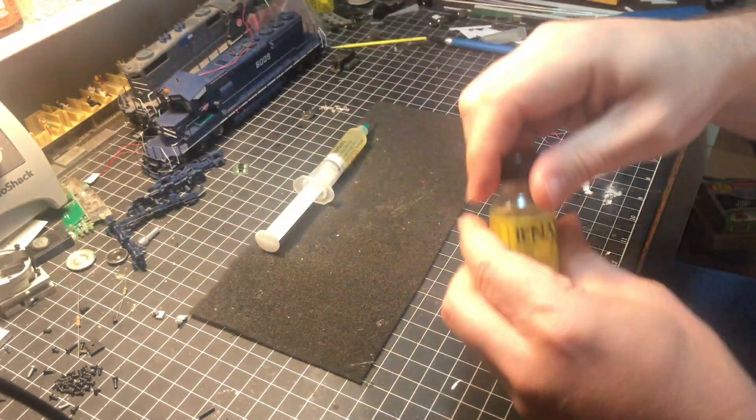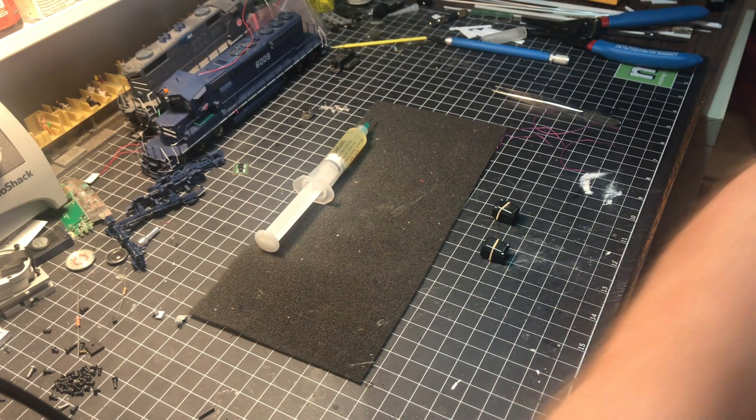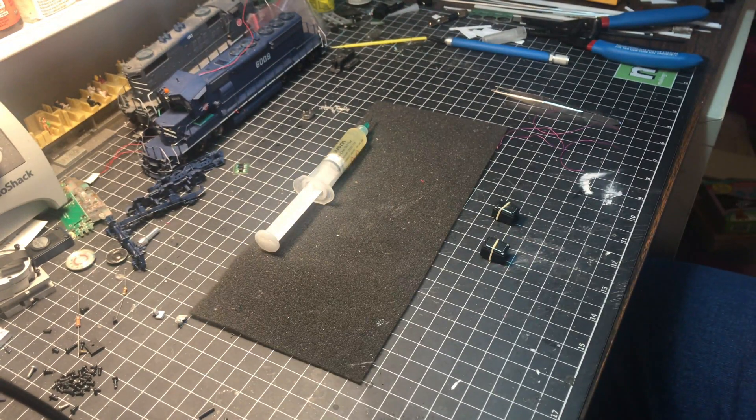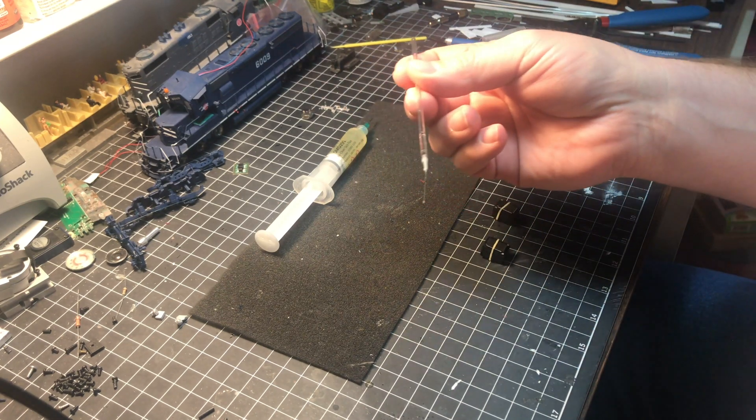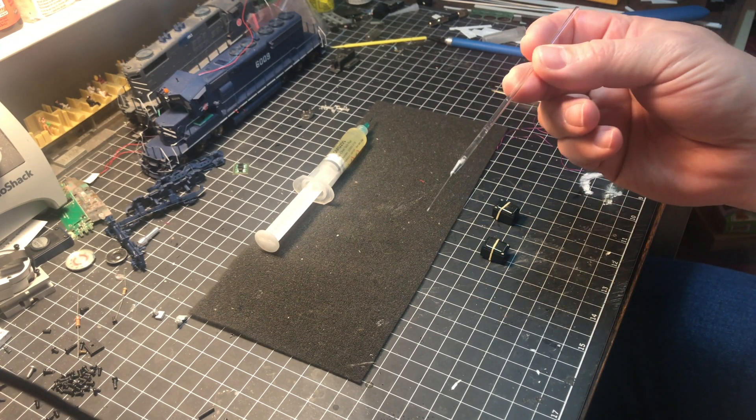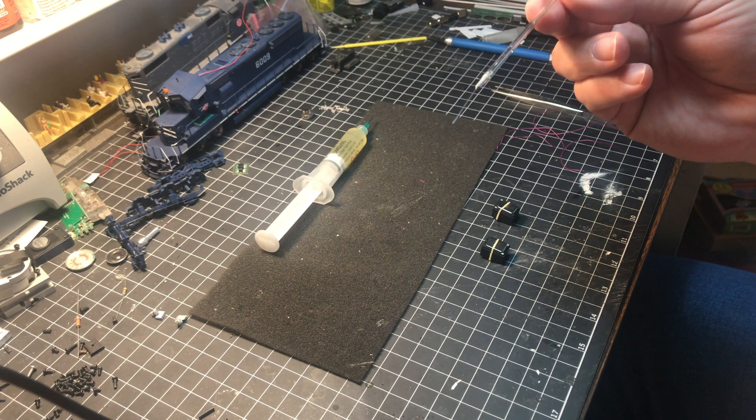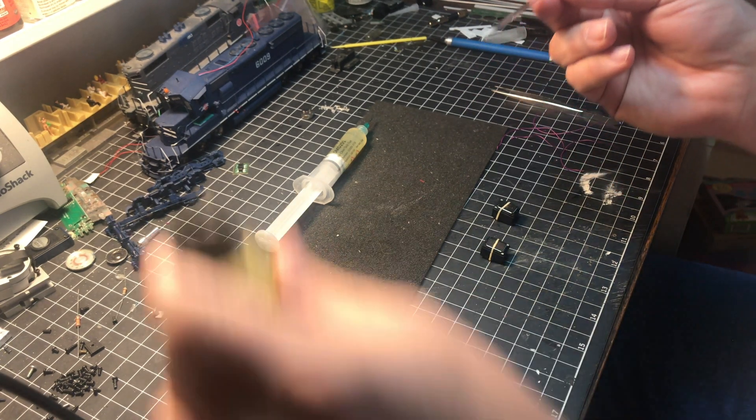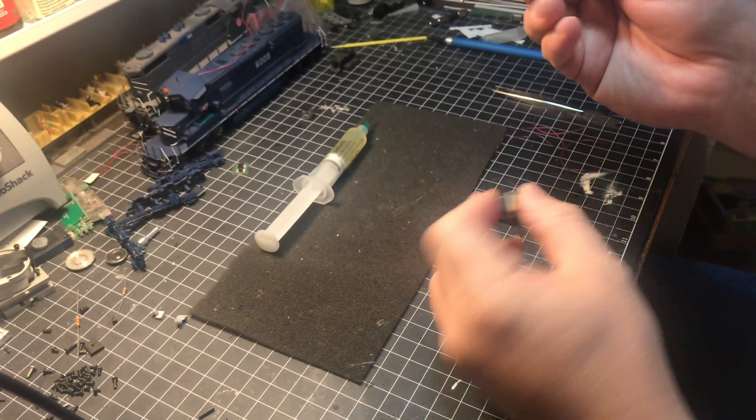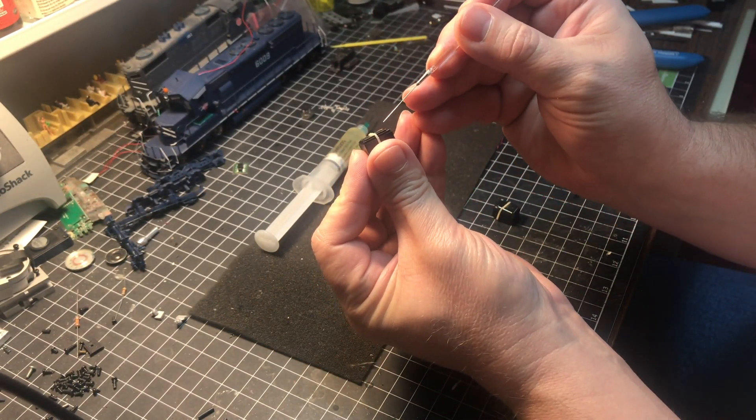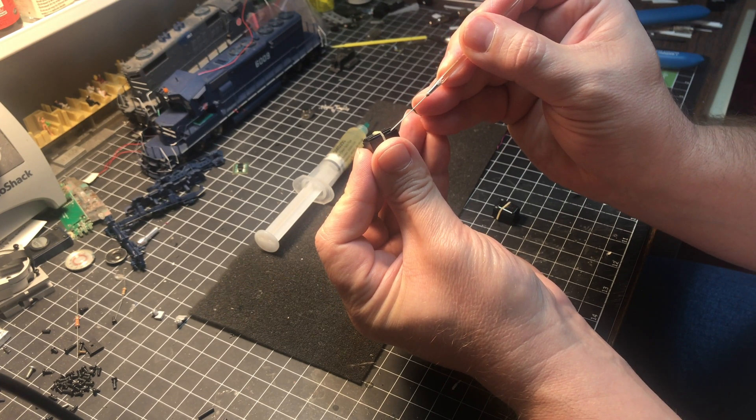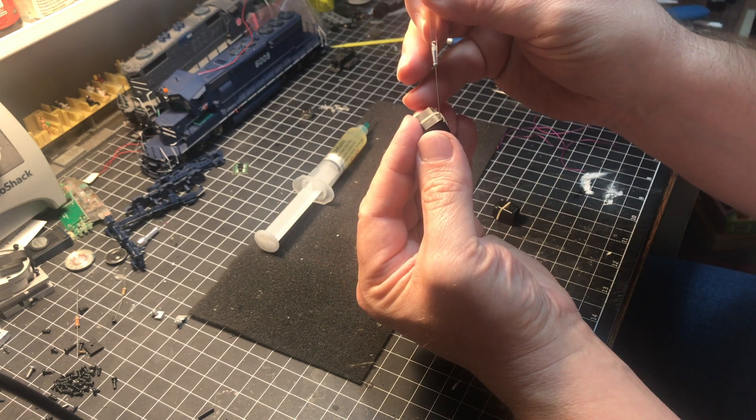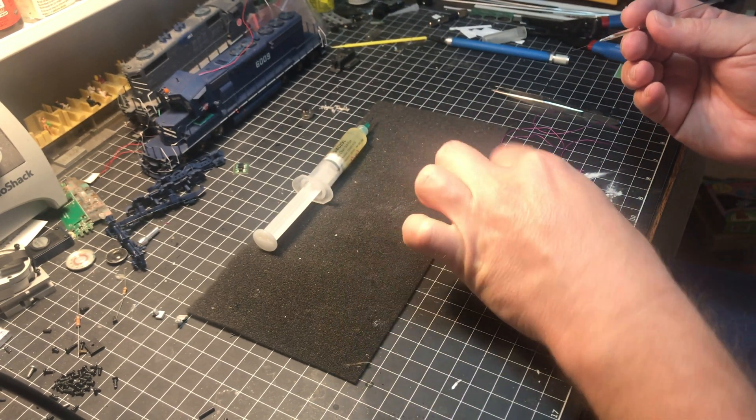I personally like Tenax-7R, apparently it's getting harder to get so I'm not sure what I'm going to do when my supply runs out. I'm also going to use one of these touch and flow applicators. It's basically a glass tube with a very fine needle point on the end that allows me to put the glue exactly where I want it. I'm going to slightly angle it down, you're going to see a little drip forming on the end, and then you can just take it and simply touch it to a couple of corners.